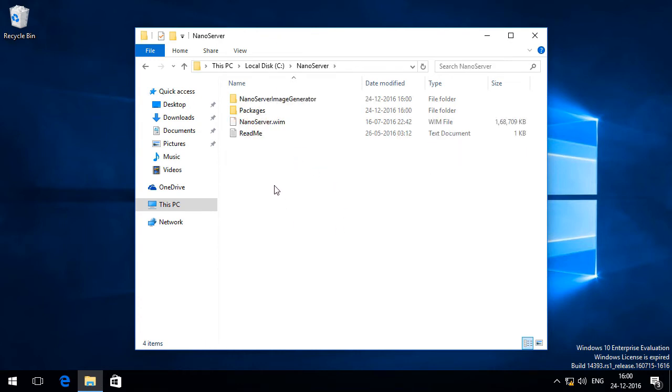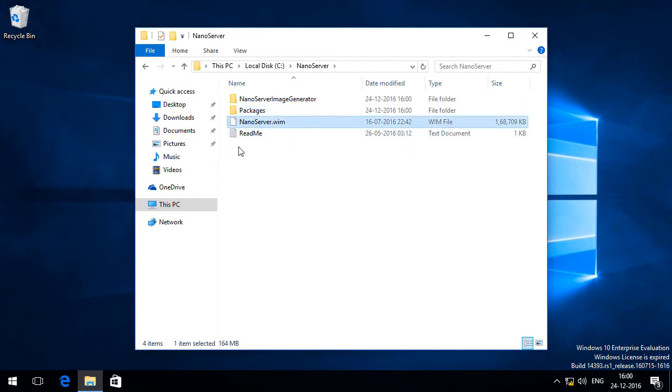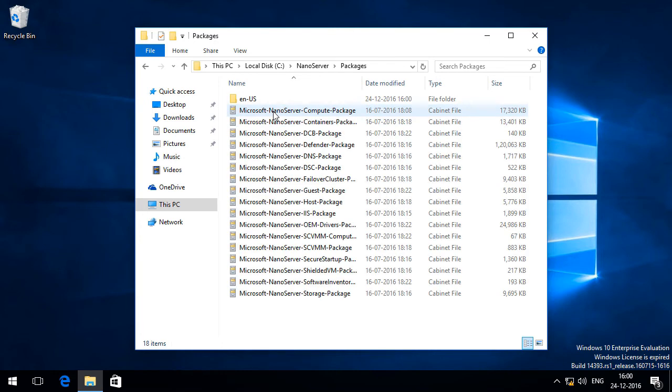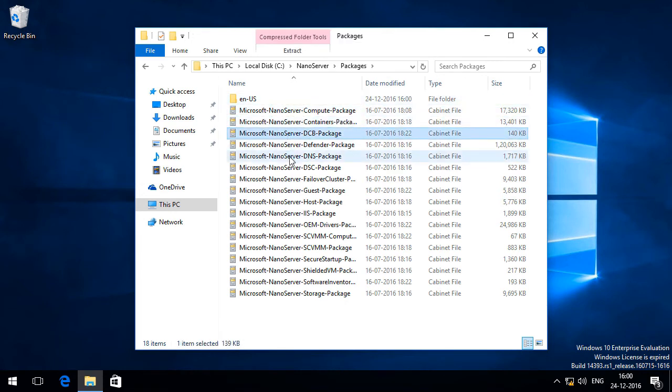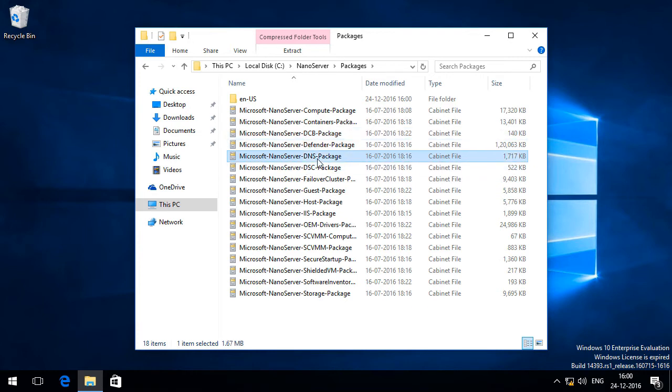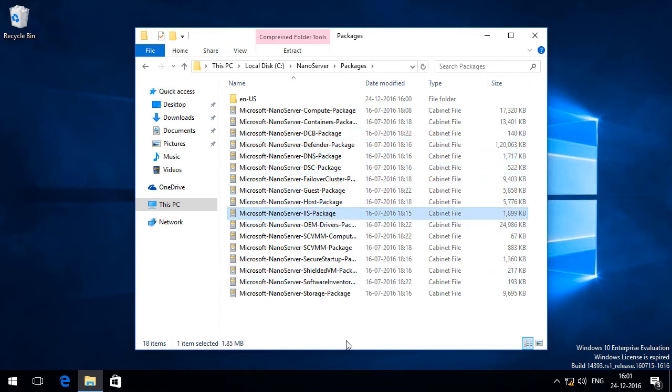Now if I open up this folder I can see NanoServer.wim which contains all the code of Nano Server. And if we go into packages folder we can see the packages of all the roles and features available for Nano Server such as DNS and Hyper-V, IIS and so on.